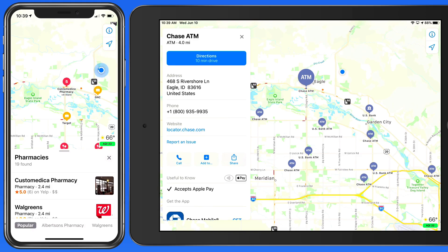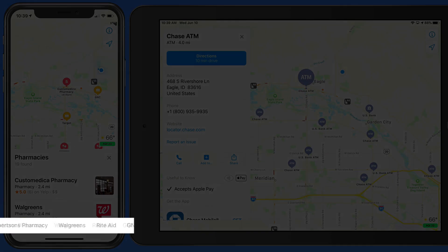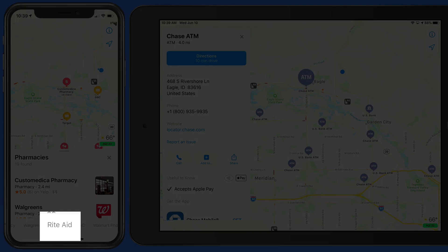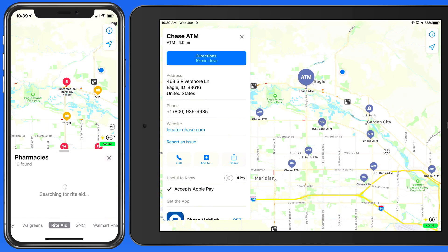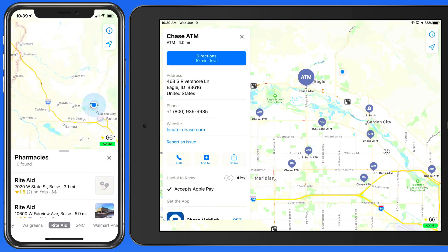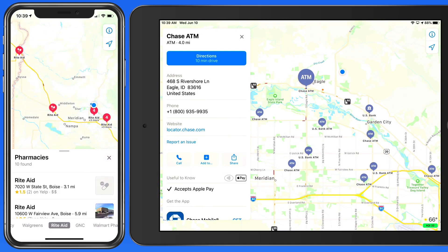Notice that at the bottom of the pharmacies list, they're broken up by store. So if I usually get prescriptions from Rite Aid, I can view only the nearby Rite Aids here on the map.